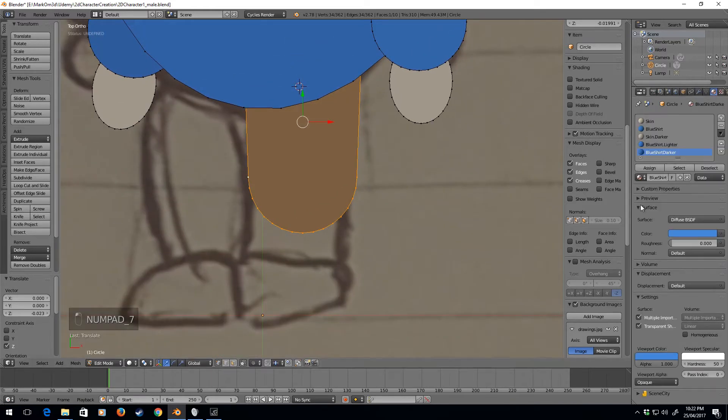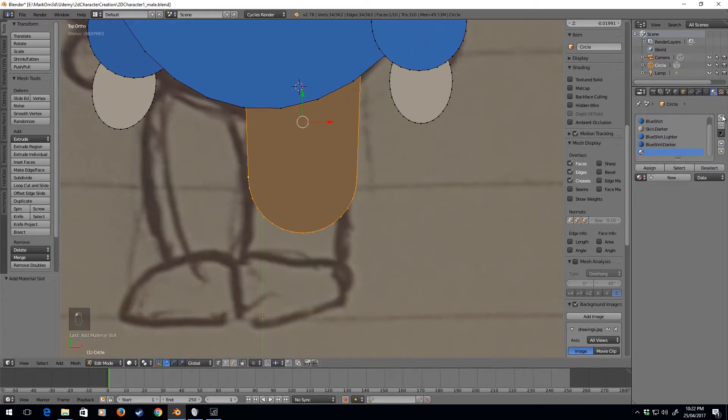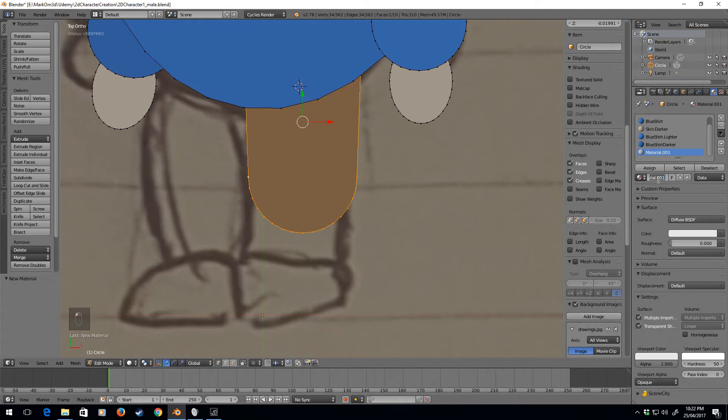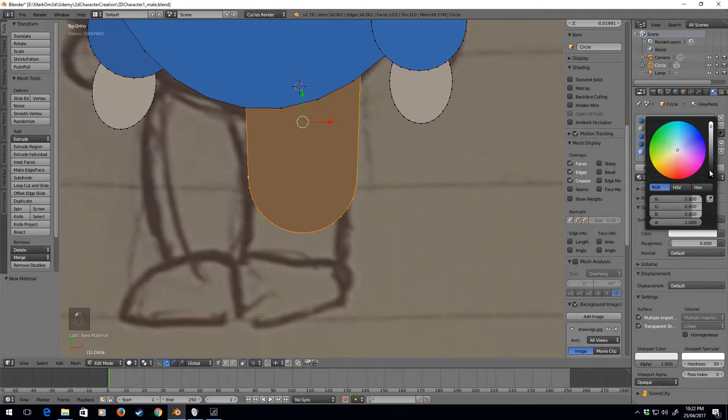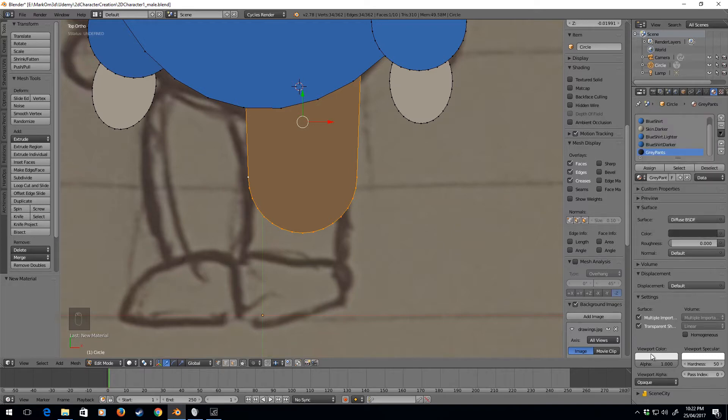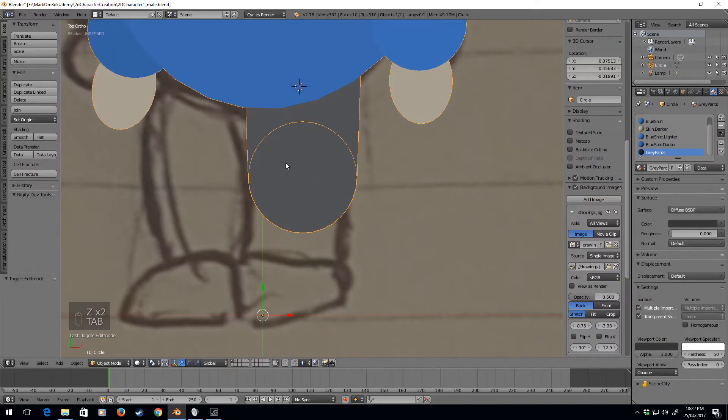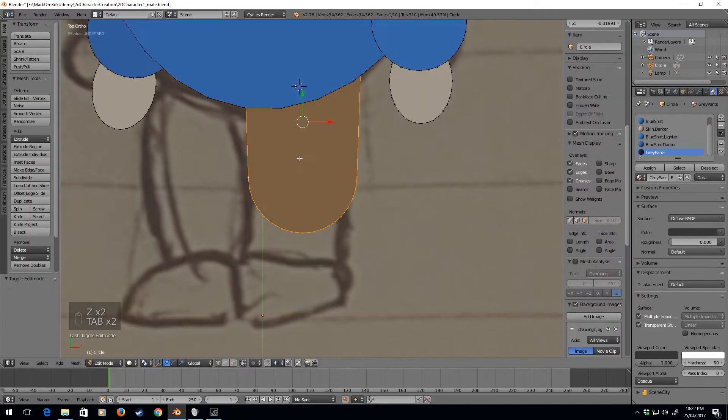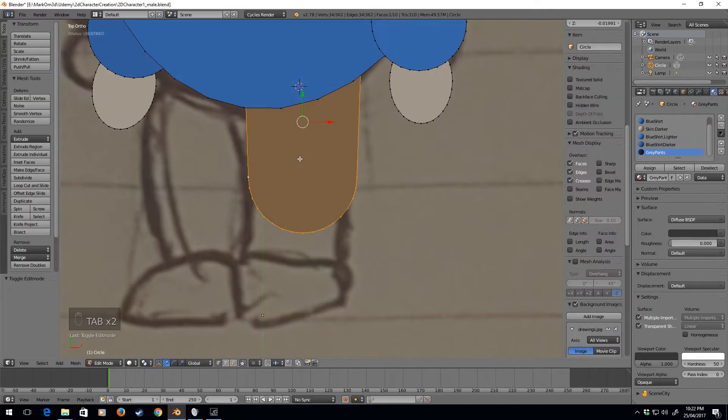Let's create a new material, and we'll call these gray pants. So I'm just going to create darker color, viewport colors as well. So you kind of see that it seems a bit off. I'm just going to go Control N to flip the normals, and the normals are fine.